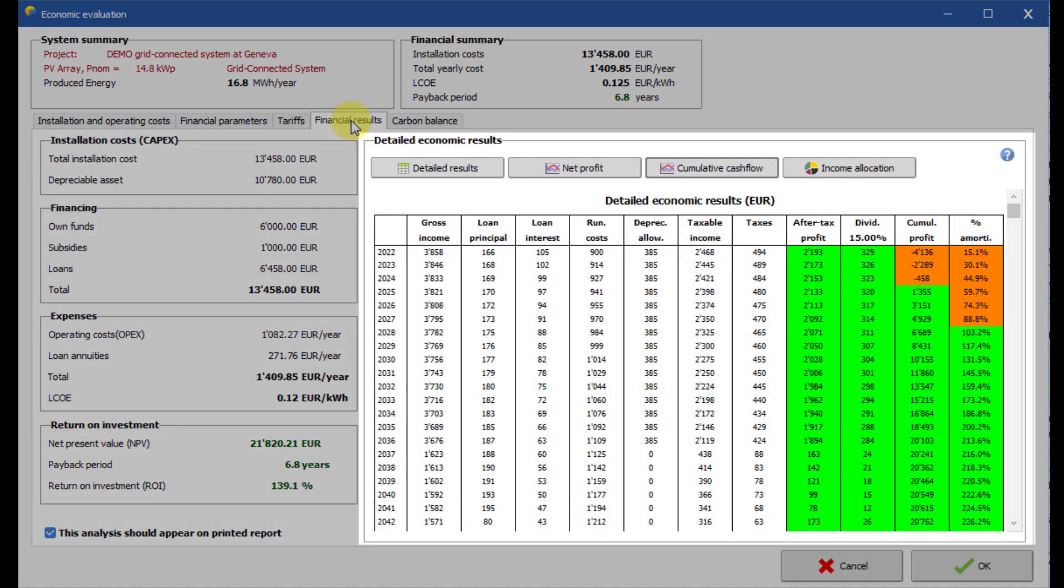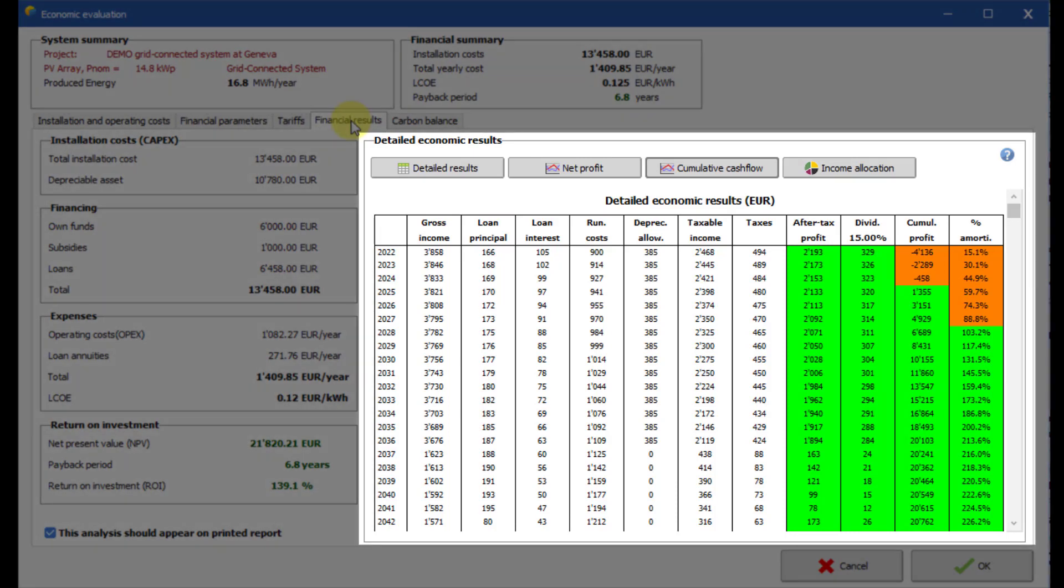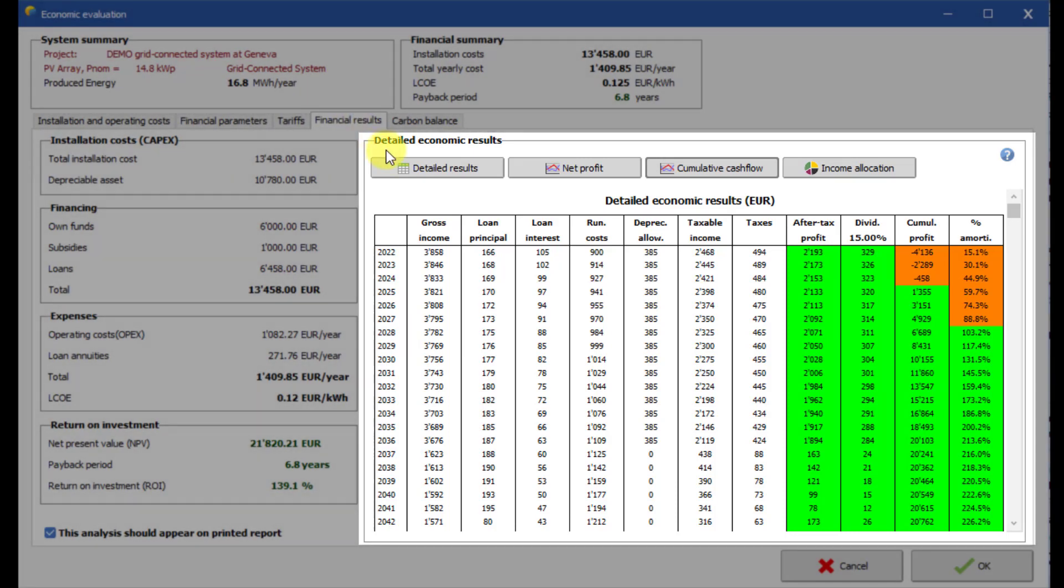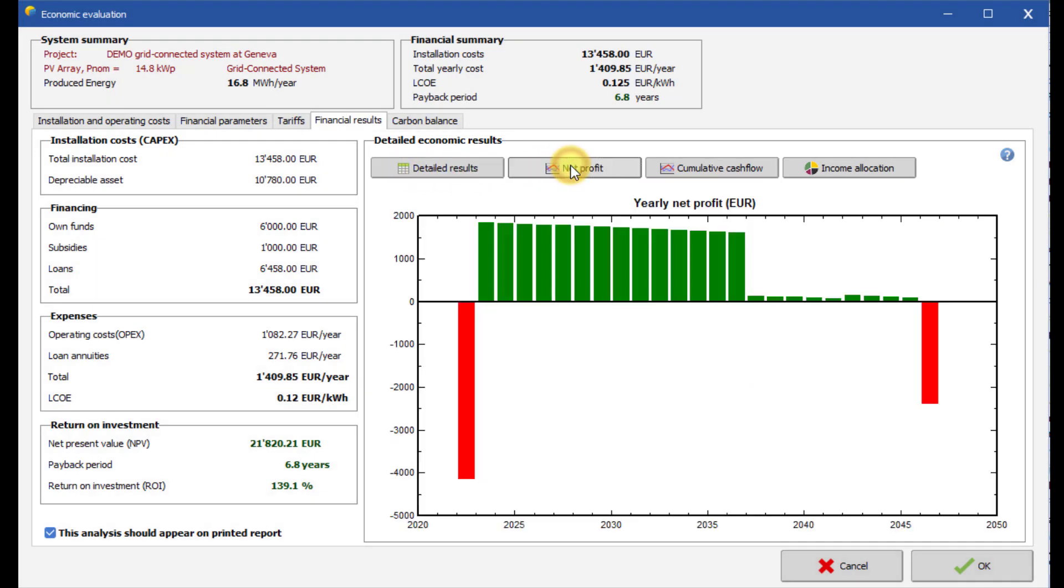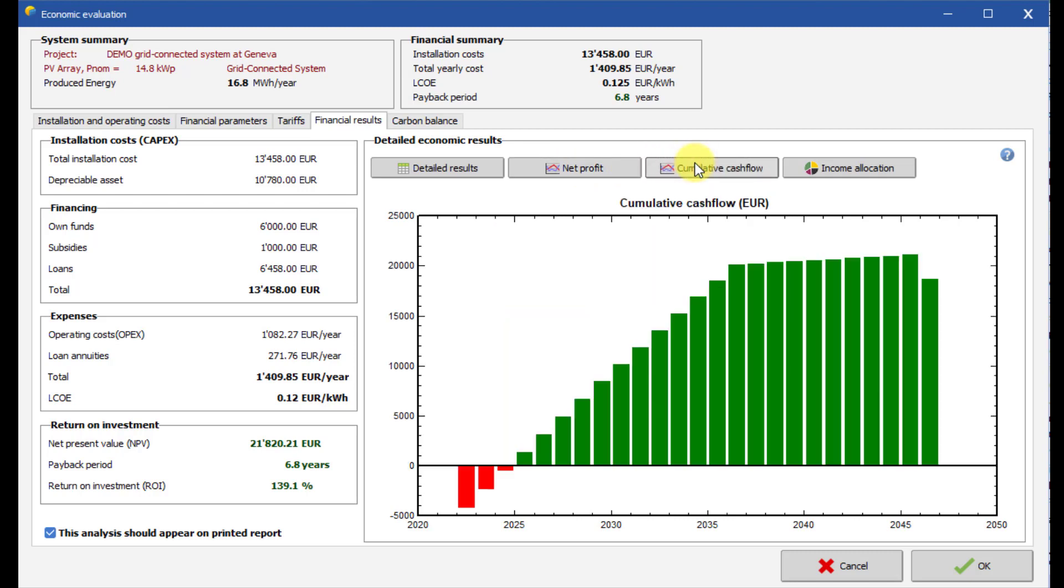Annual results are available in this table. Calculation methods are detailed in the PVSYST help. You can also display a yearly graph for the net profit or the cumulative cash flow.